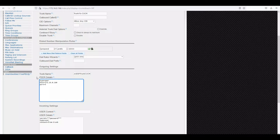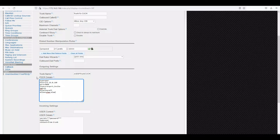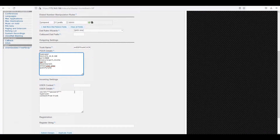Set port to 5060 where Call Manager is accepting calls. Set insecure=port,invite and nat=no. Then disallow=all to disallow all codecs except ulaw and alaw — so allow=ulaw,alaw. Finally, qualify=yes. This is the configuration we are applying for outbound.